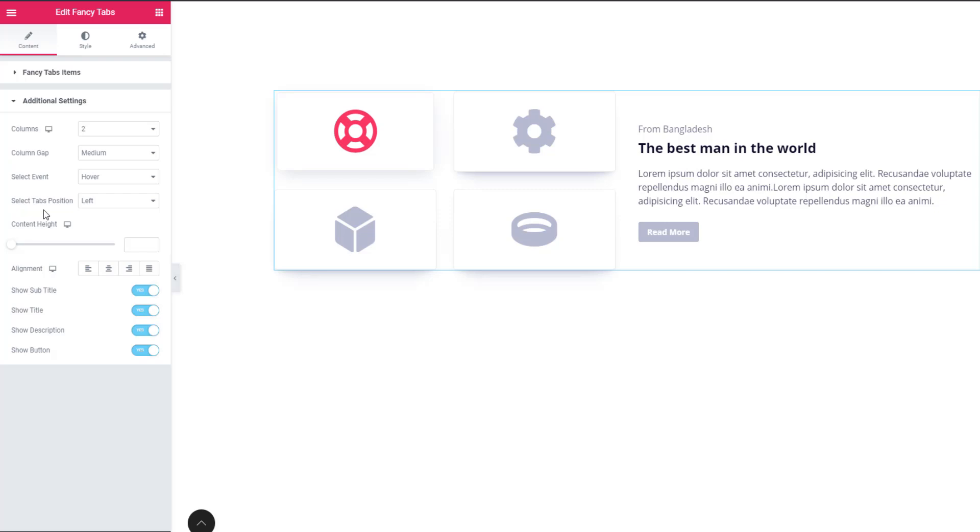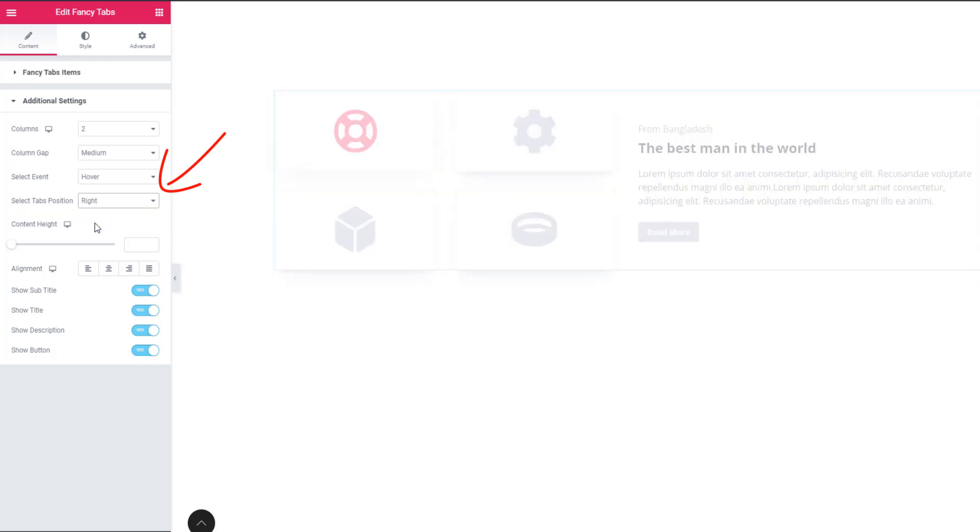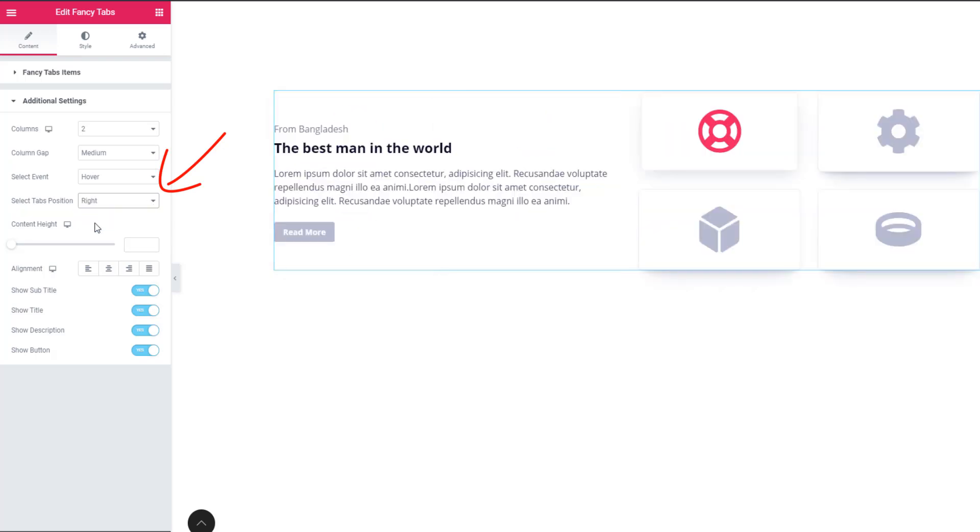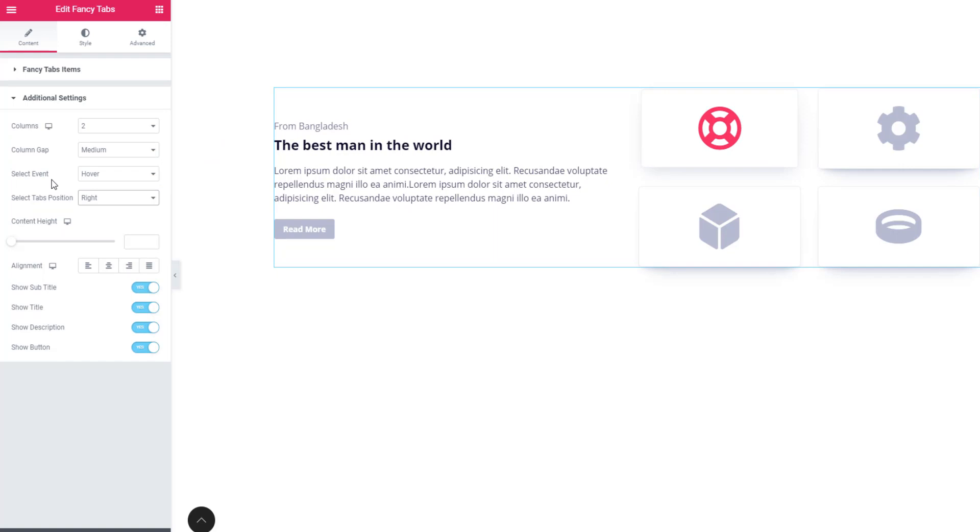I'm going to select tab position. See, position left is selected. I'm selecting right and see tab has taken its place on the right side.